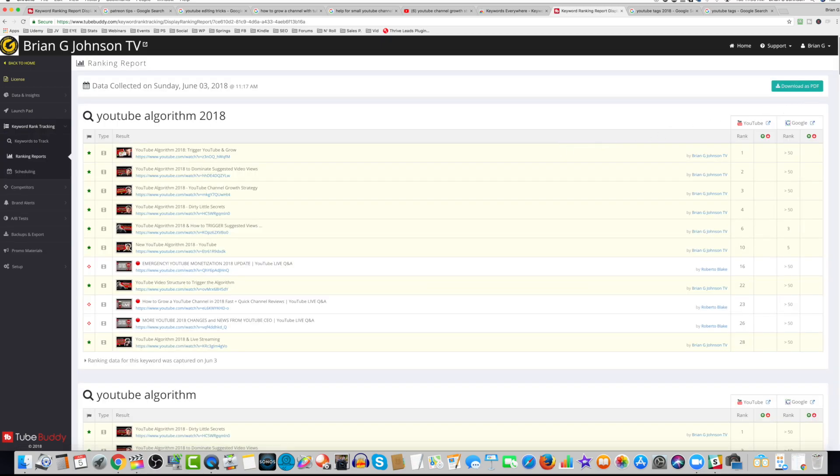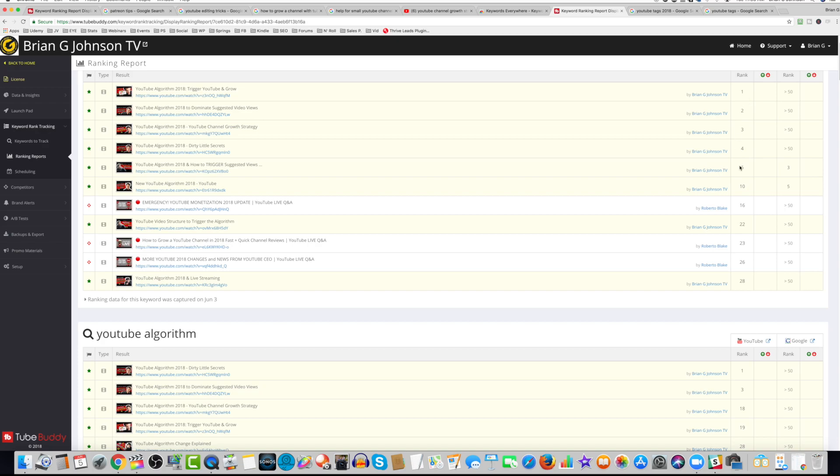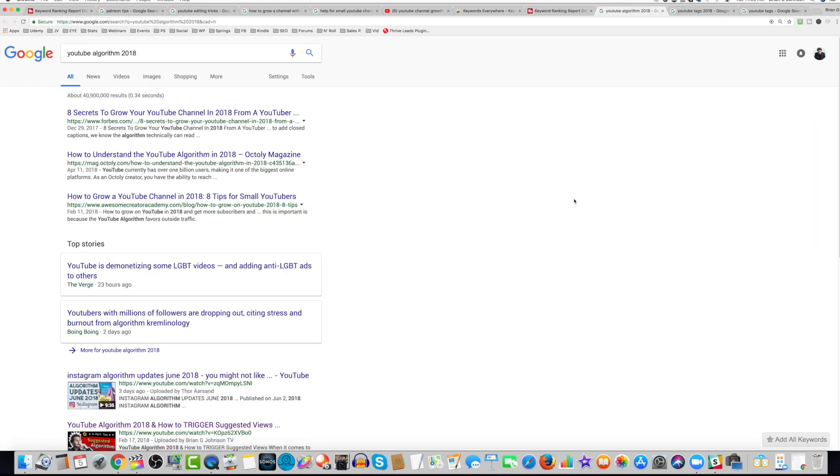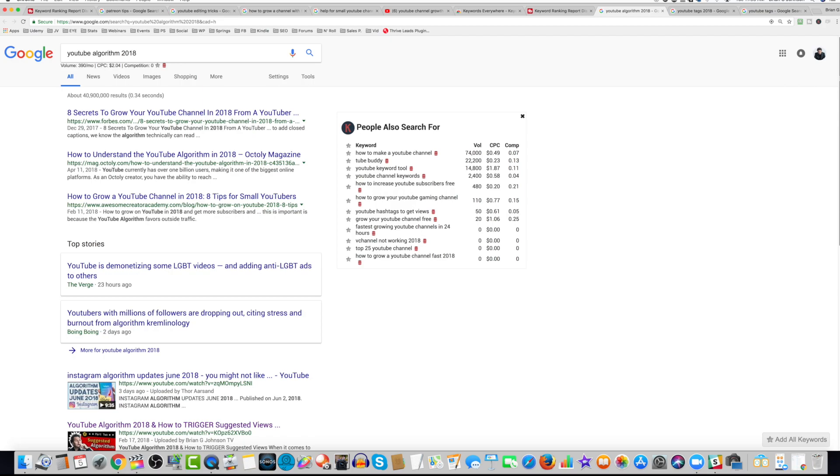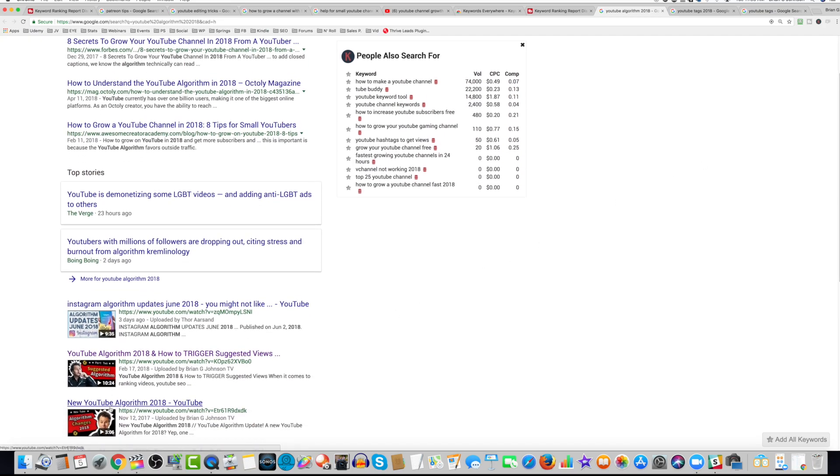And here, you can see the various rankings of my keyword phrases. For example, here, I can see YouTube Algorithm 2018. If I click this icon here, the search query will populate, and you can see, indeed, I've got several videos listed.